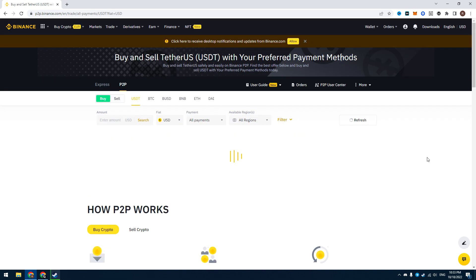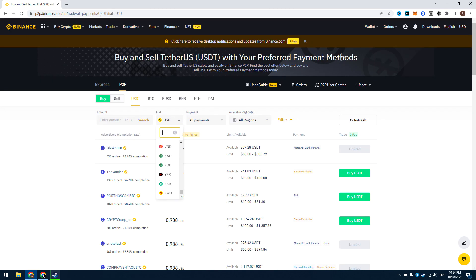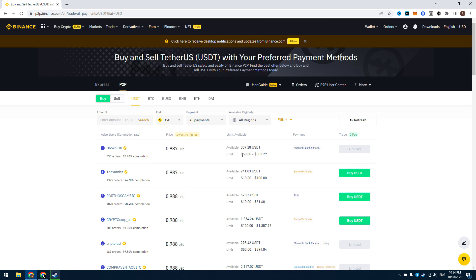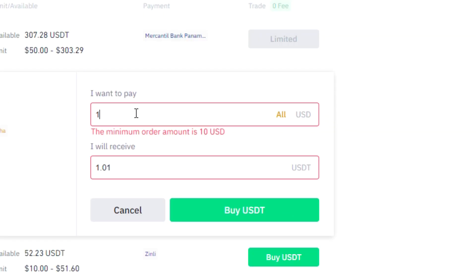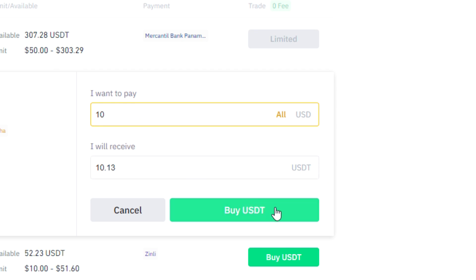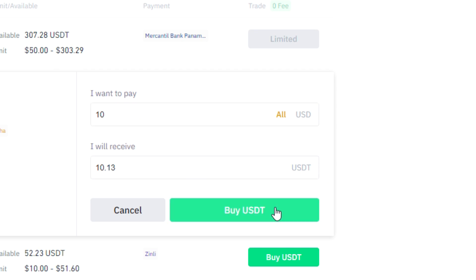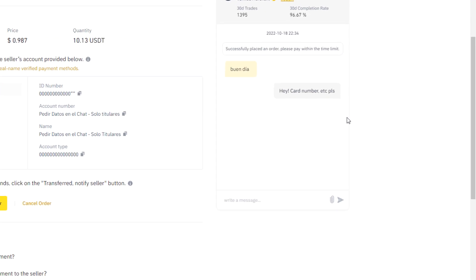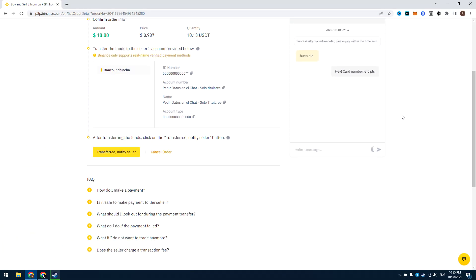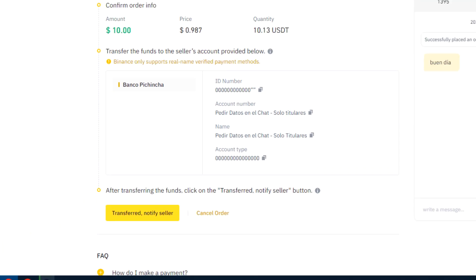Go to Trade, P2P. In the Fiat field, select your currency, and you will get all offers to buy USDT. Check the payment method of each offer and find the one you need. Click Buy, enter the amount of USDT you want to buy, then click Buy USDT. Now you have placed an order. Ask the seller to give you their card number or payment method in the chat. Then send the money — in my case it's $10. After you have sent the money, click Transferred and you will get your USDT.